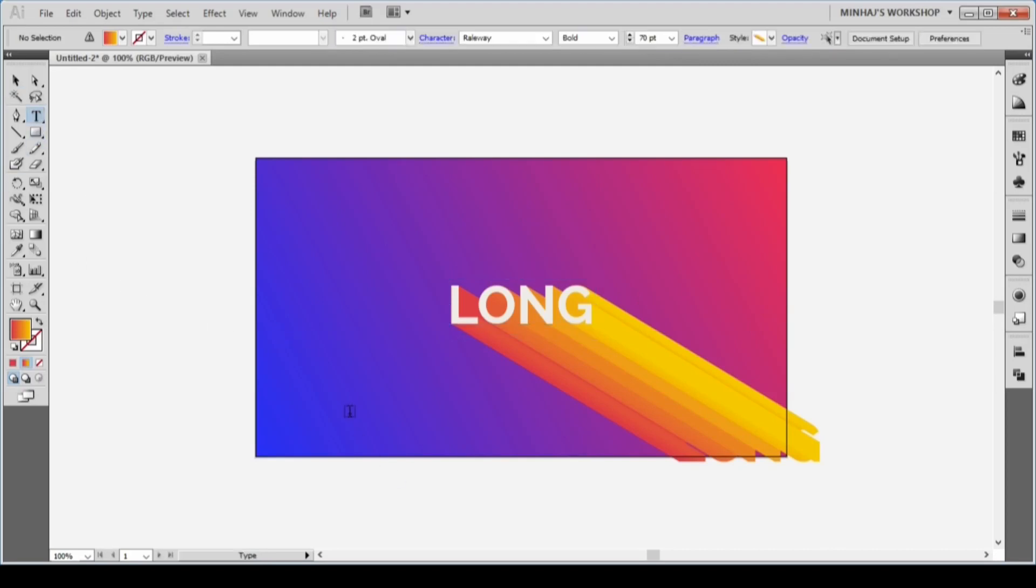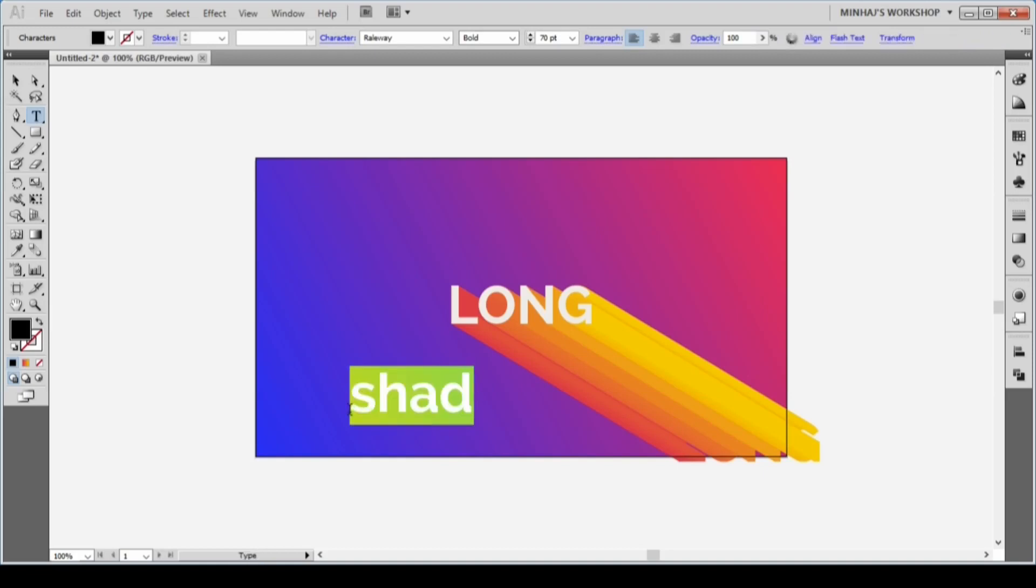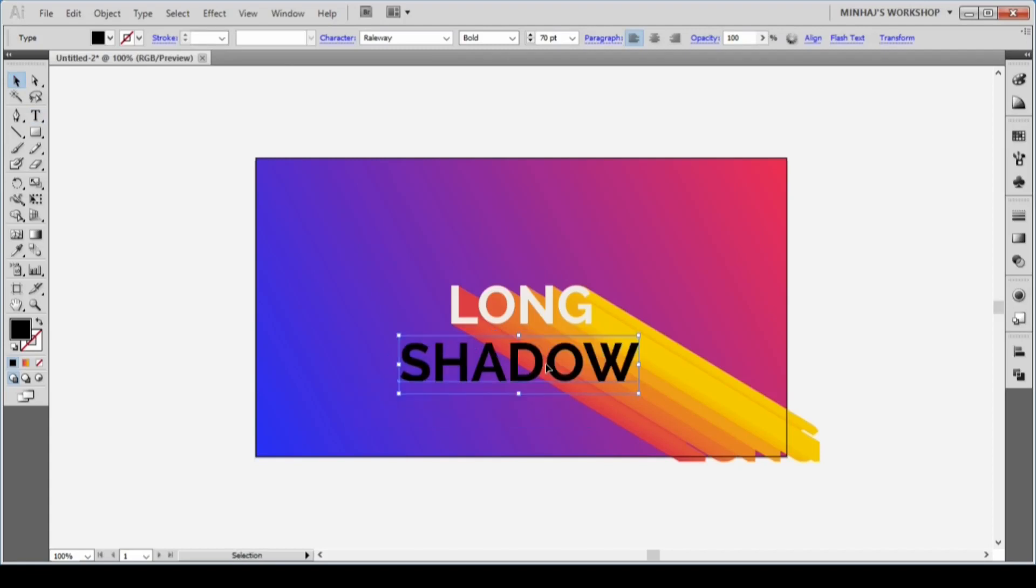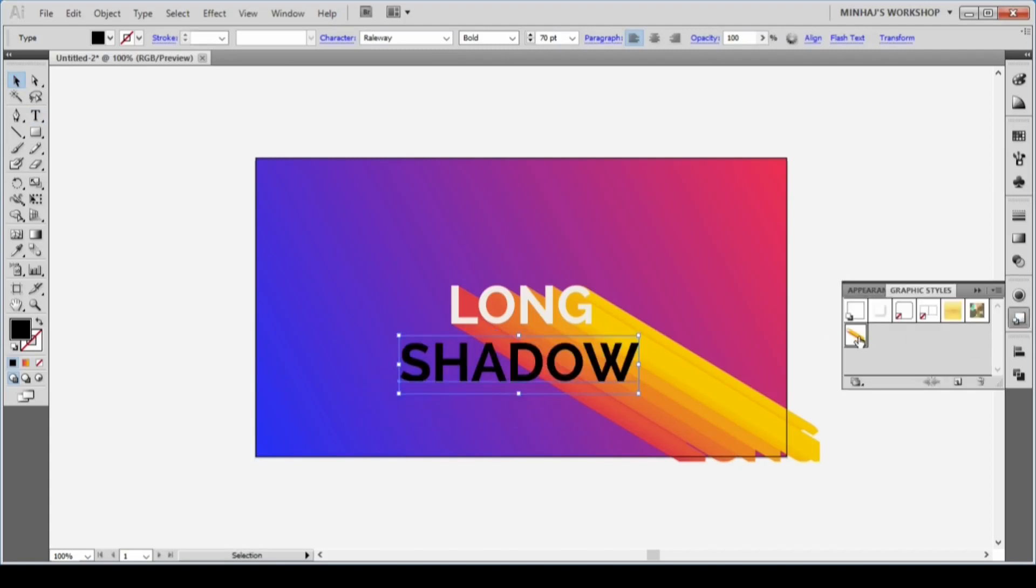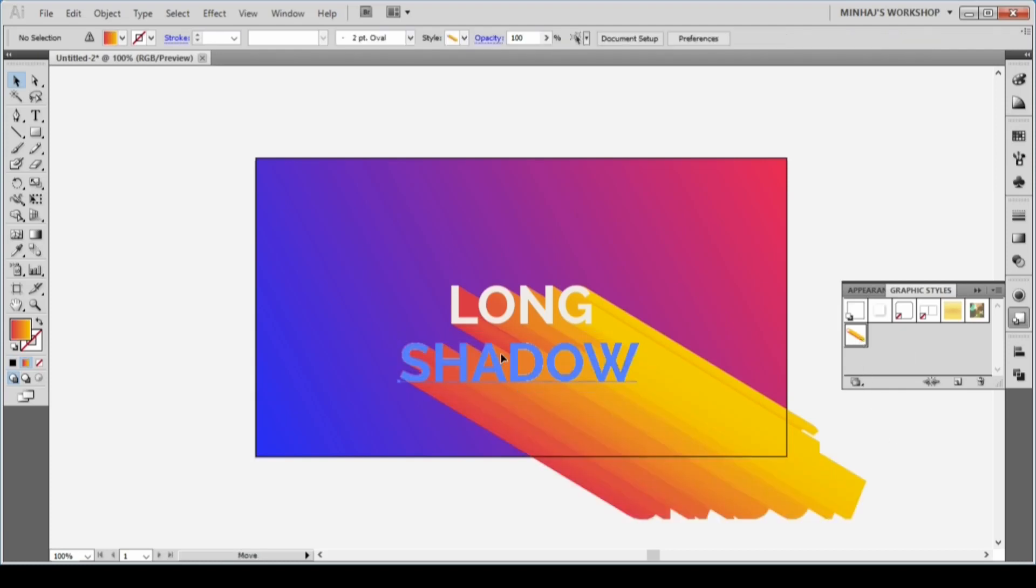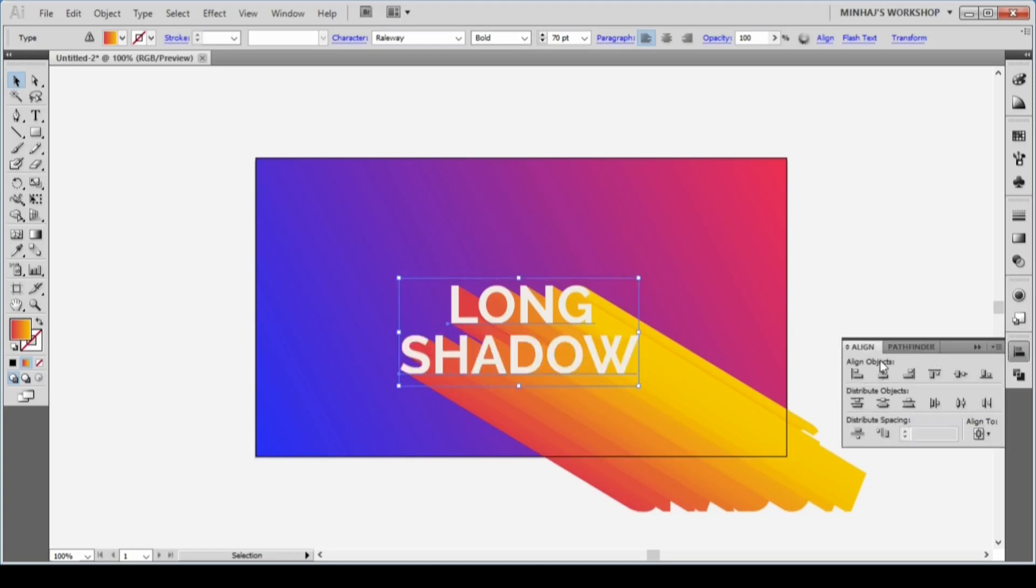Now let's start another text and change its font and size. Place it slightly below the previous text. Now go to the Graphic Styles panel again and hit the graphic style we saved down there. You can see we are reusing the effect very easily.